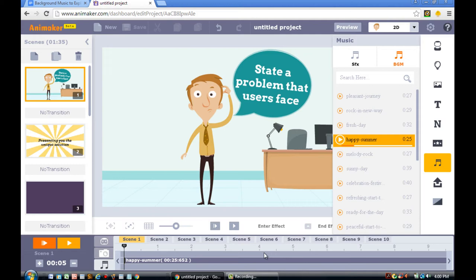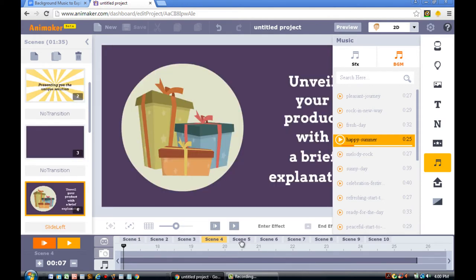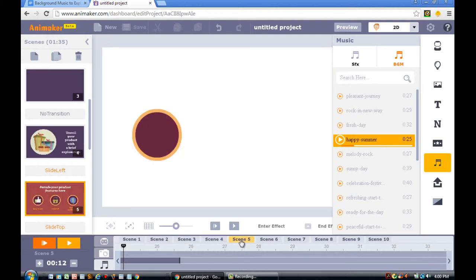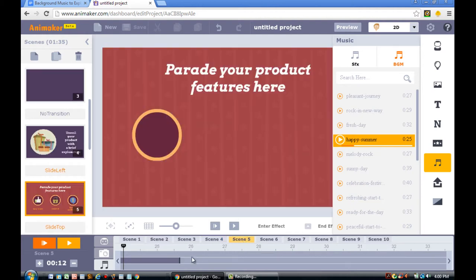So in order to add more to it, you'll need to find where this Happy Summer song ends. So what I like to do is I like to scroll through the scenes. Just like this.